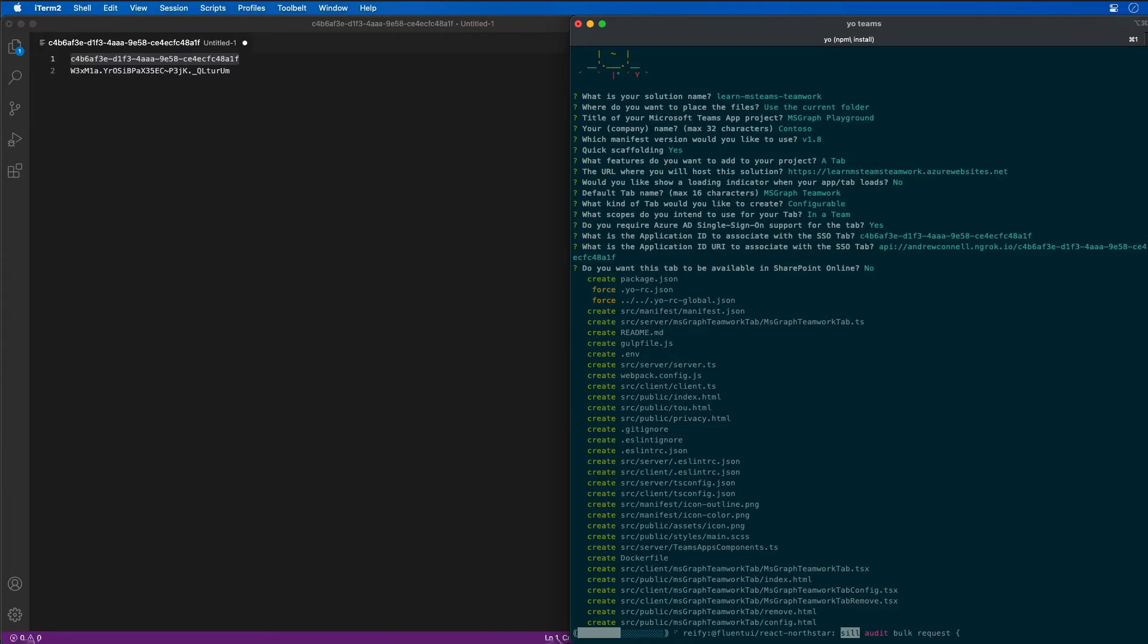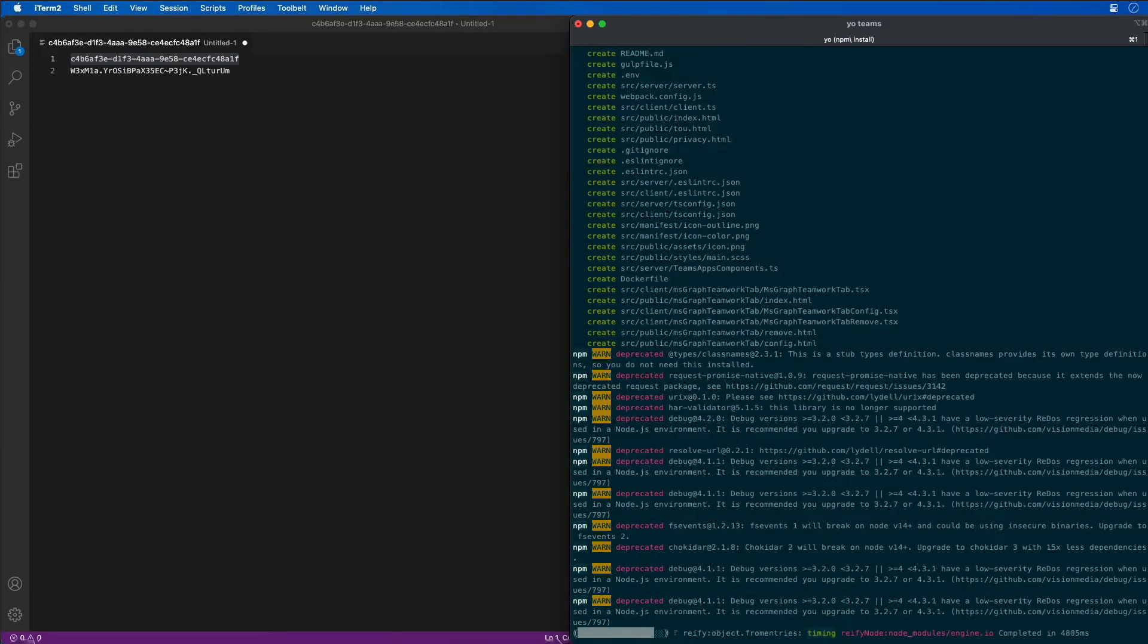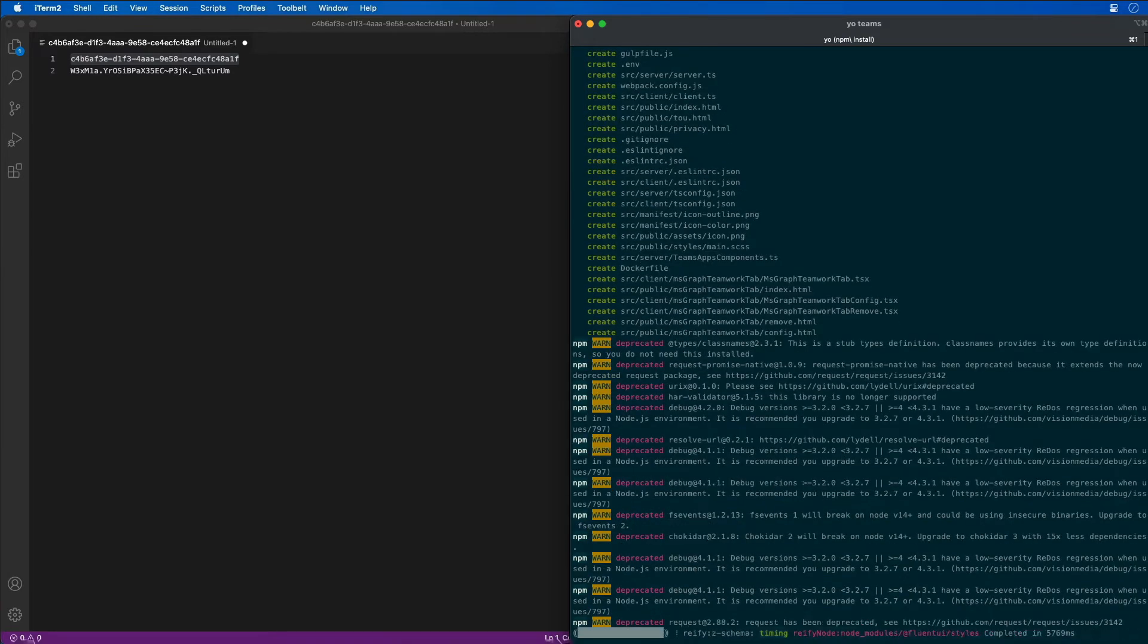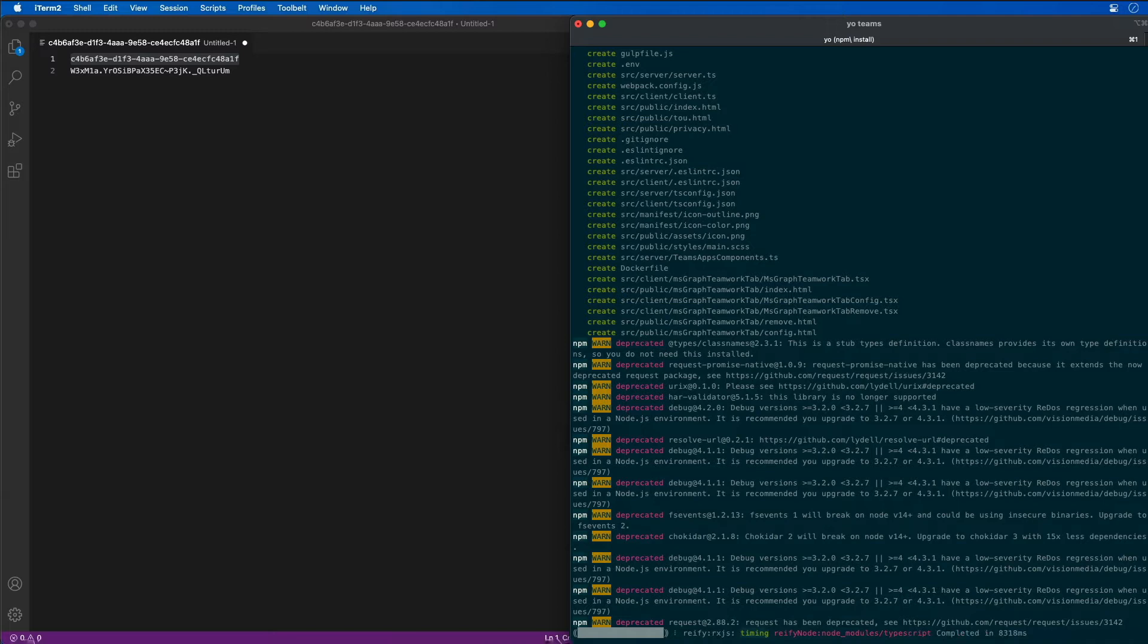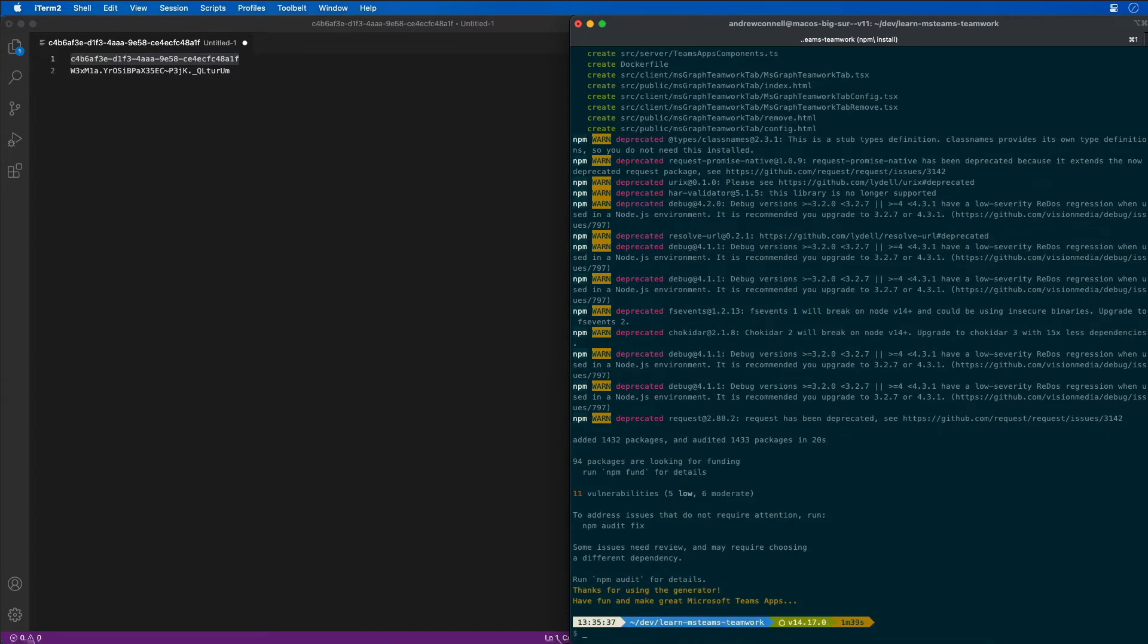The Yeoman generator for Microsoft Teams is now going to scaffold up our project, add all the files that are needed, and then run npm install to go ahead and install everything.